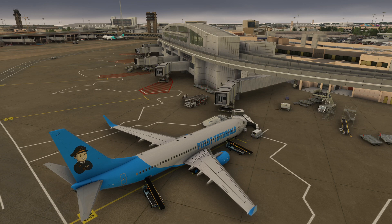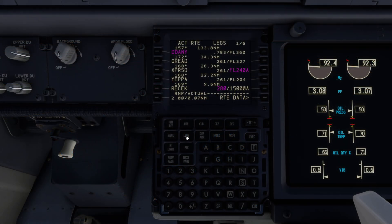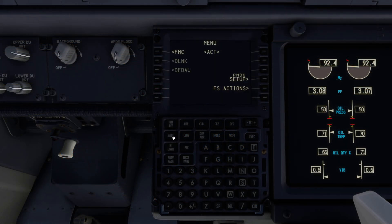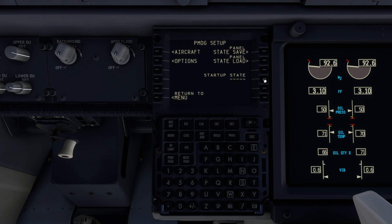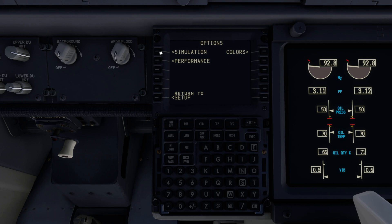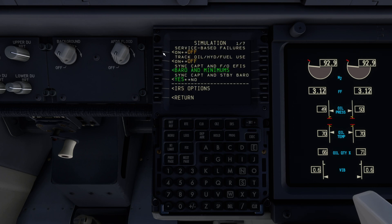Let's first take a look at random service-based failures. Service-based failures will cause failures to occur as a result of mechanical reliability over time. There are two different ways to turn service-based failures on or off. First, go to the PMDG menu, then select Options and Simulation. At the top you can see service-based failures are off by default. Press L1 to turn them on. We'll cover the second method shortly.